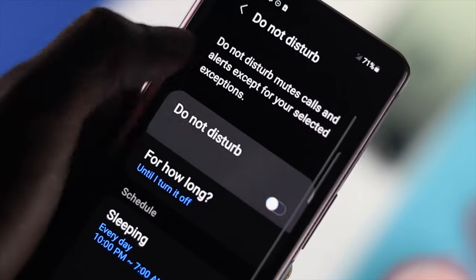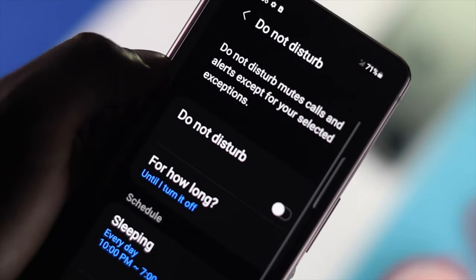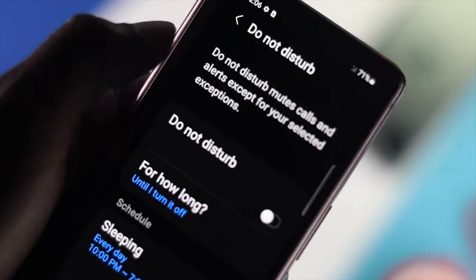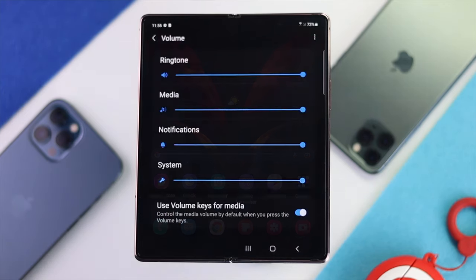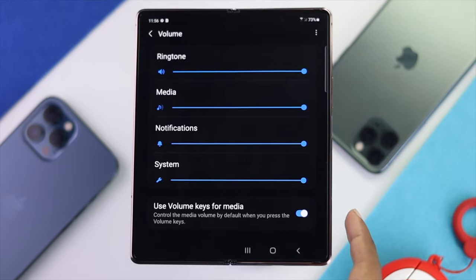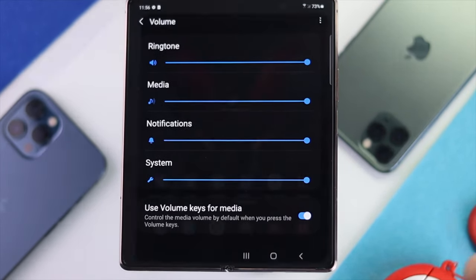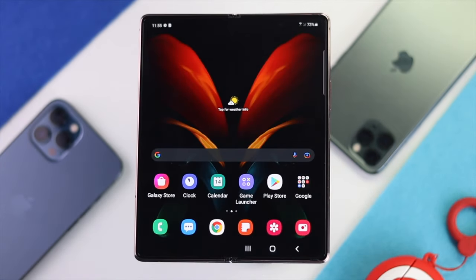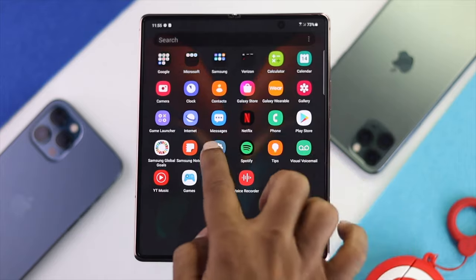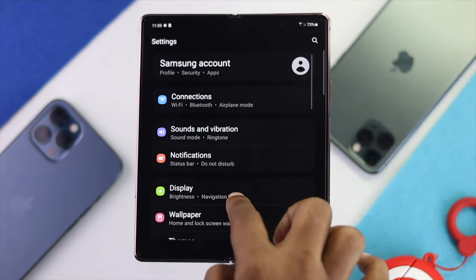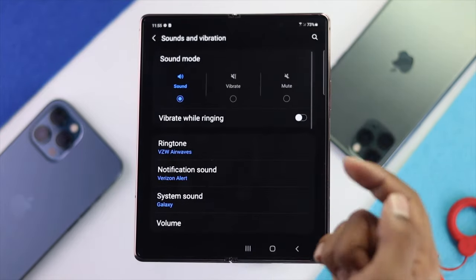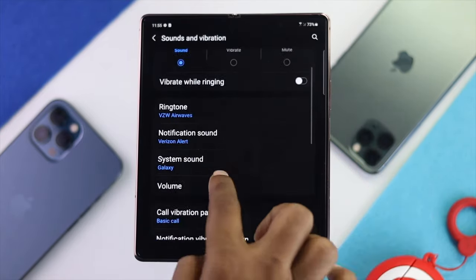Now let's go ahead and do the main troubleshooting process to fix it. The first thing you want to do is go ahead and turn on the volume keys for media. To turn this feature on, you simply go to your Settings, then scroll down to Sounds and Vibration, and tap Volume.